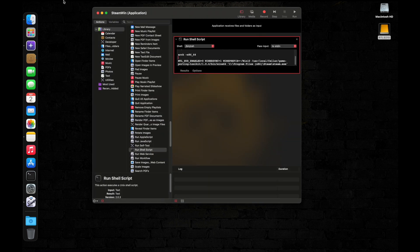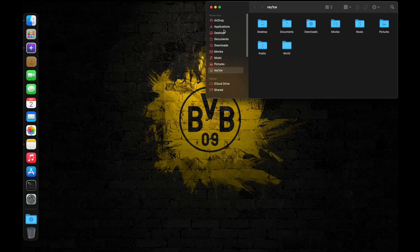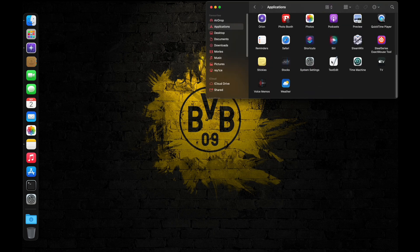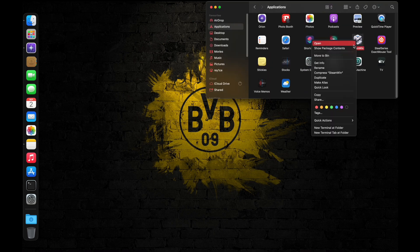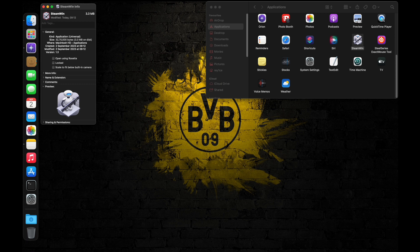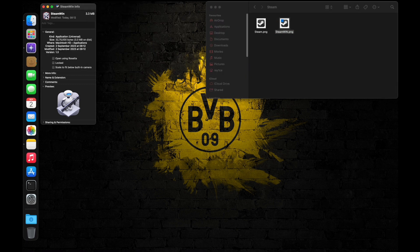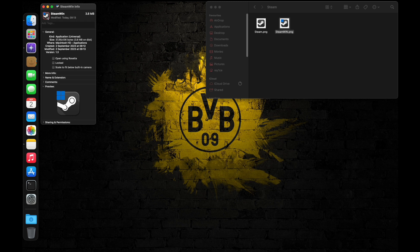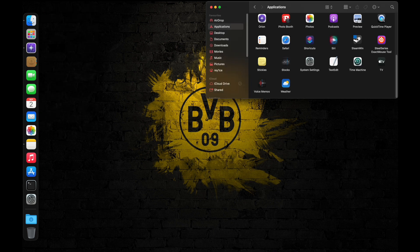Press Command+S to save the script, change the location to your Applications folder, and you can change the name to anything you want — I'm going to keep mine 'Steam Win'. Save it, then exit Automator. You can change the icon of the app you just created by following the instructions on screen — you can use any PNG file as the logo. Now you can open the Windows version of Steam without the terminal by double-clicking on this app.